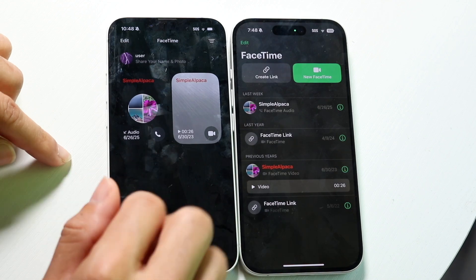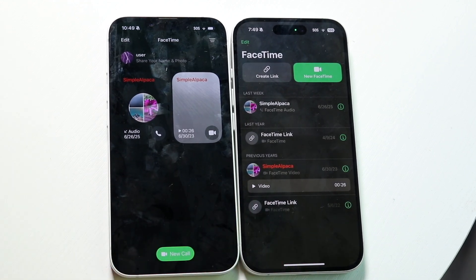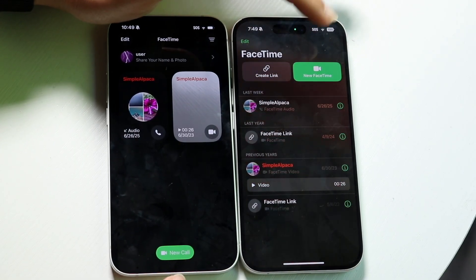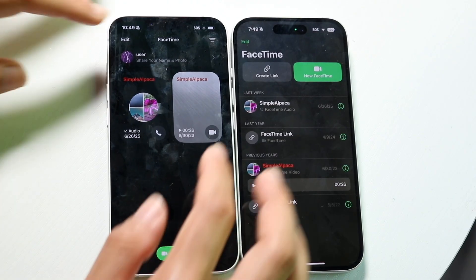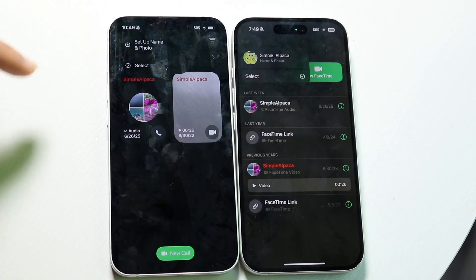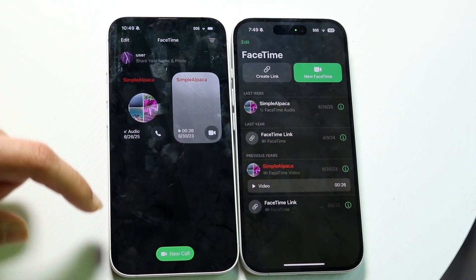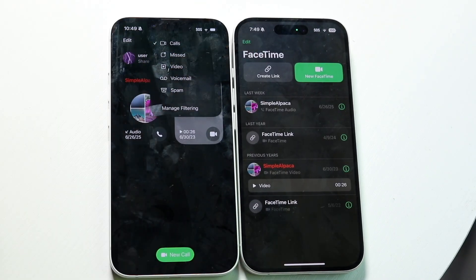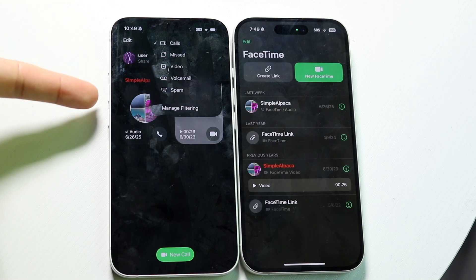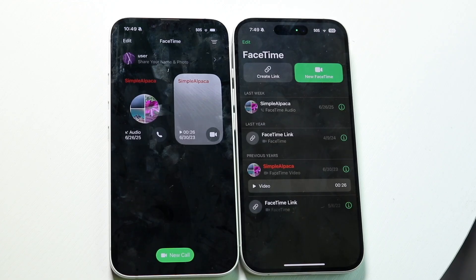We now have these big cards inside of iOS 26's FaceTime, whereas in iOS 18 it is not like that. Our new call button has also gone from the top down to the bottom portion, and we also still maintain the edit button in the top left. We now have this managed filtering option on the top right, which we didn't have before on iOS 18 — you can now specify whether it's a call, a missed call, or a voicemail. It's actually a more thorough application inside of iOS 26 than it was in iOS 18.